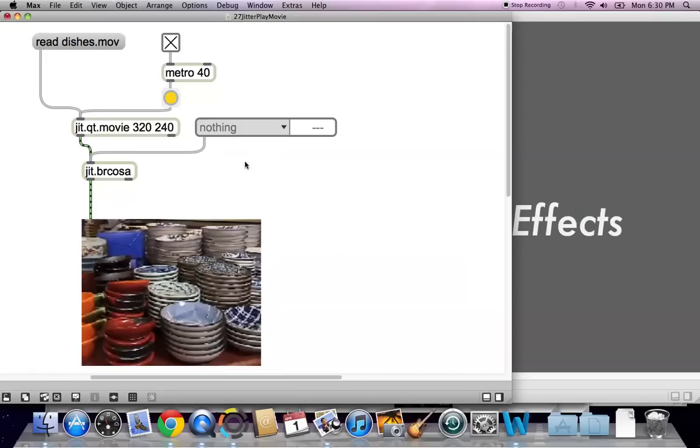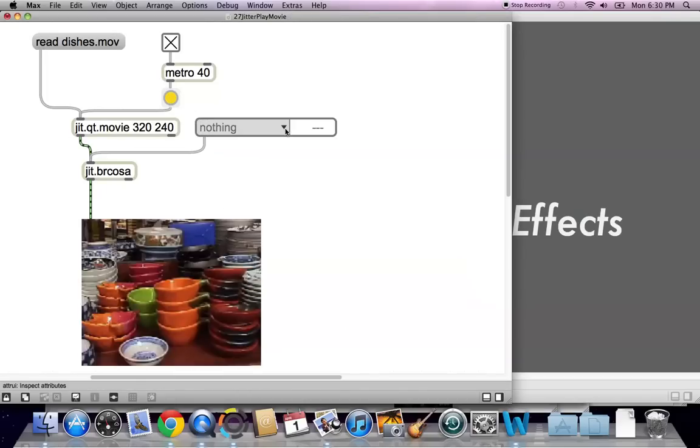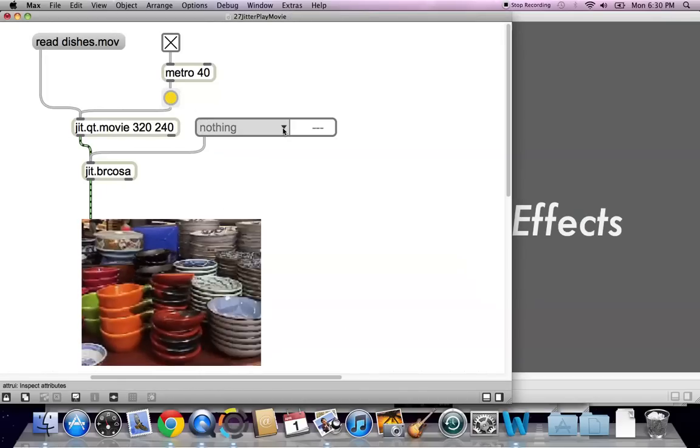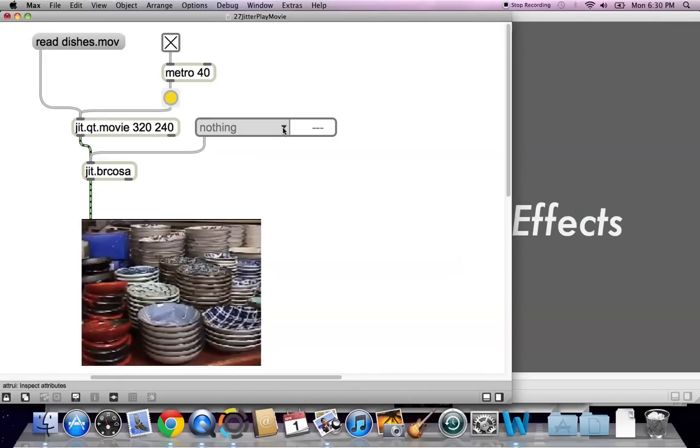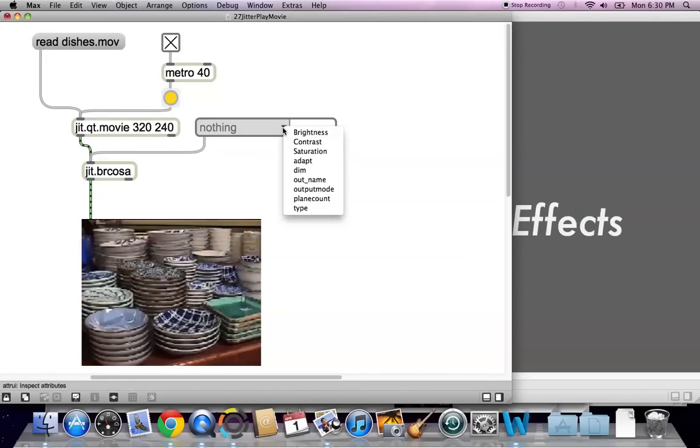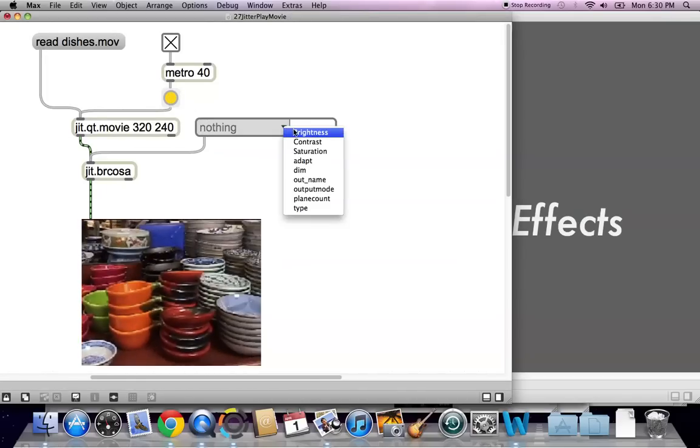And connect it right to the top of the jitter brcosa. And if you lock your patcher, you'll get to choose from something rather than nothing, so let's look at brightness.